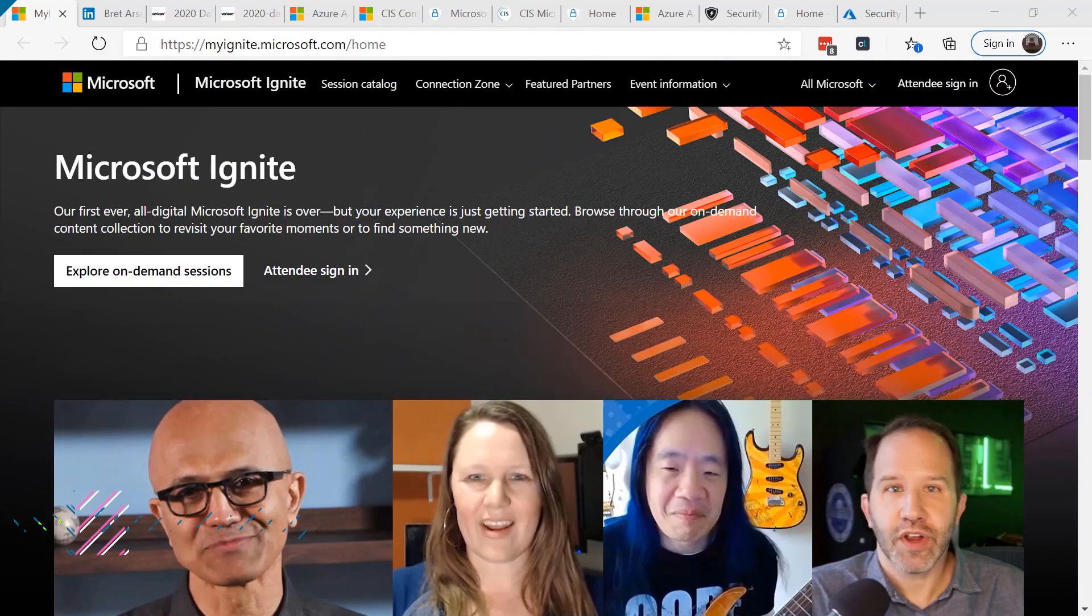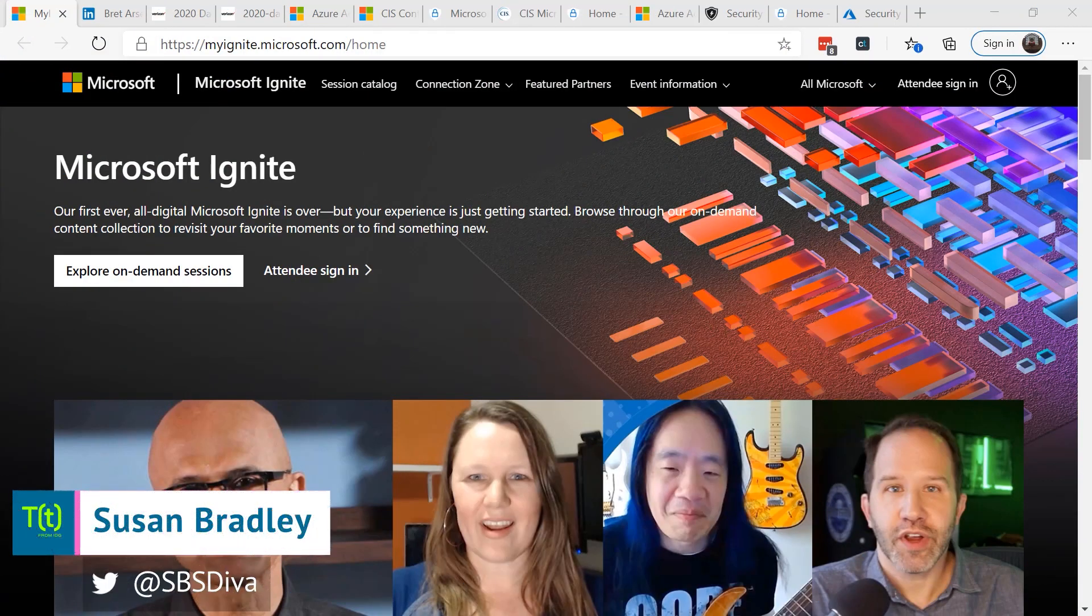This is Susan Bradley for CSO Online. Today I'm going to talk about four pillars of security.